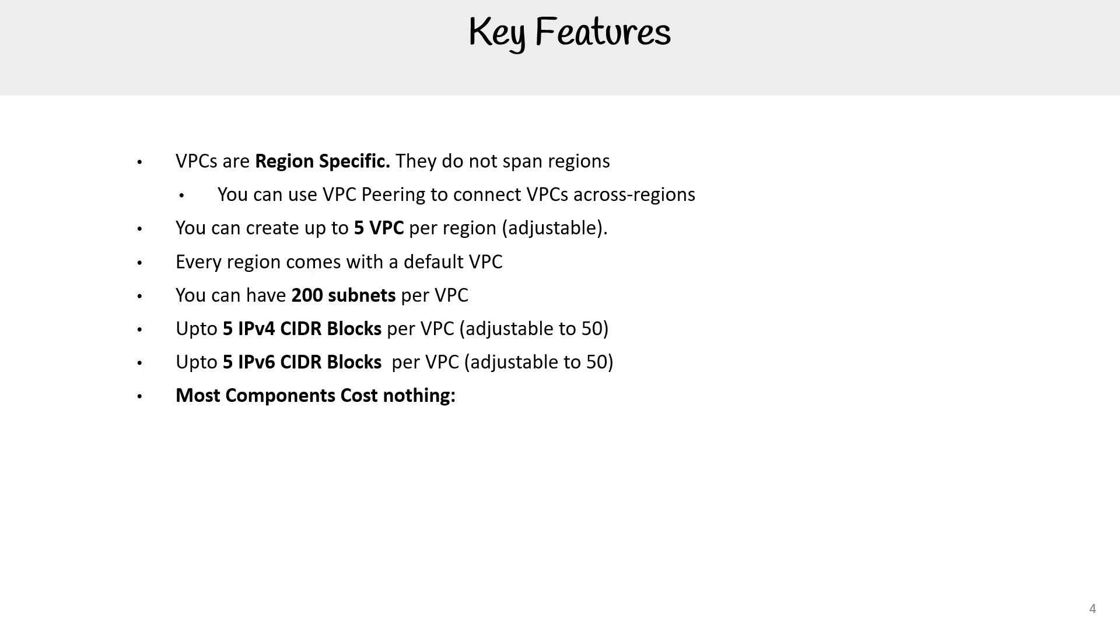Most components don't cost anything. VPCs, route tables, NACLs, Internet Gateways, Security Groups and Subnets, VPC Peering.